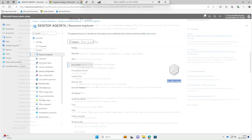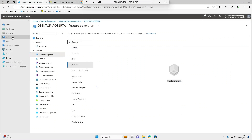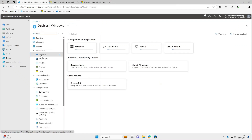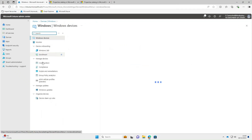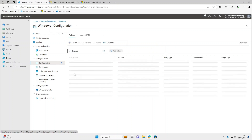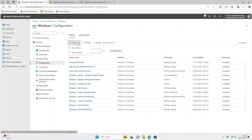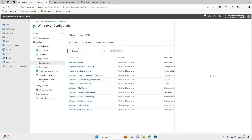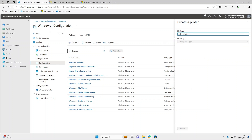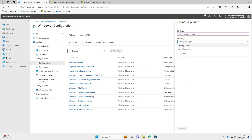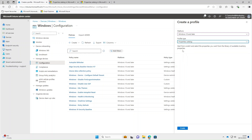I'll quickly show you how to set this up — it's pretty easy. So we'll select Devices, Windows, Configuration, select Create, New Policy. Platform: Windows 10 or later. On the profile tab, you'll notice we've got a new option now called Properties Catalog, whereas previously we had Settings Catalog and Templates. So select Properties Catalog and then select Create.